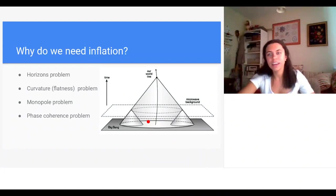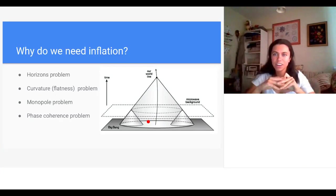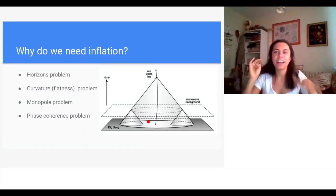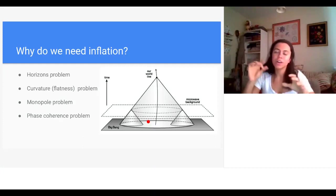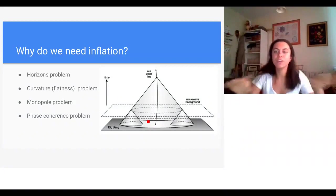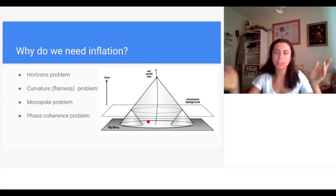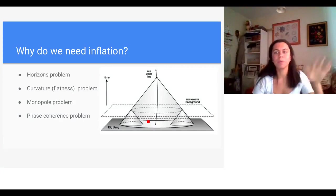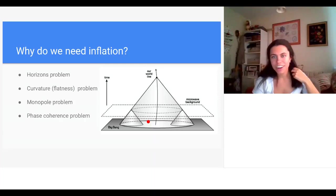Inflation solves the flatness problem: the accelerated expansion literally drives every amount of curvature to zero. At the end of inflation we are left with a flat universe, and then standard FRW cosmology can begin with a flat universe. That's one problem solved.